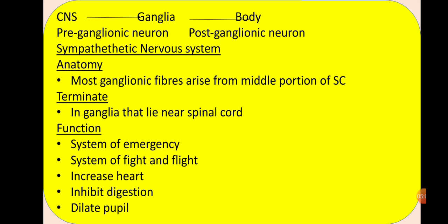As shown in the diagram: the CNS is here, from where the message travels via one motor neuron, then a ganglia comes in between, and after that a second motor neuron carries the message to the body. The neuron between CNS and ganglia is called the pre-ganglionic neuron — meaning the one that comes before the ganglia. The neuron between the ganglia and the body is called the post-ganglionic neuron. So one ganglia and two motor neurons carry the message to the body in the autonomic nervous system.